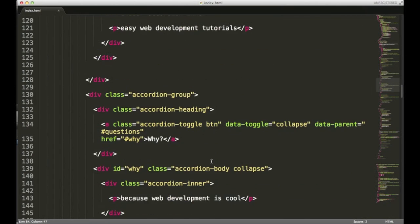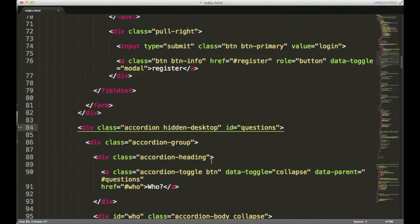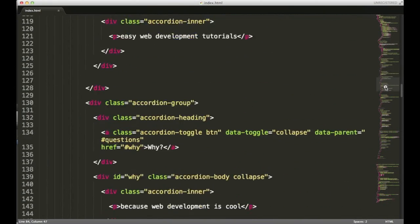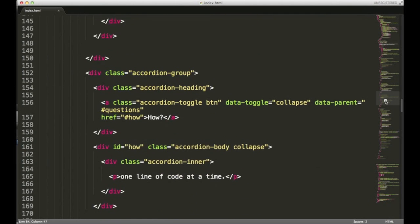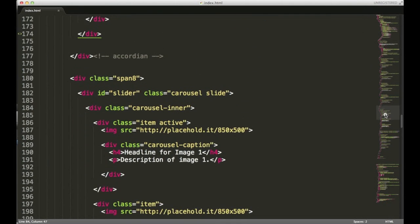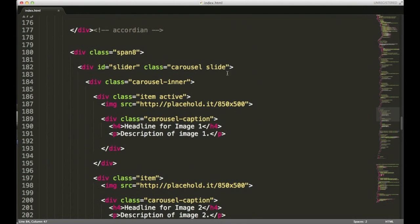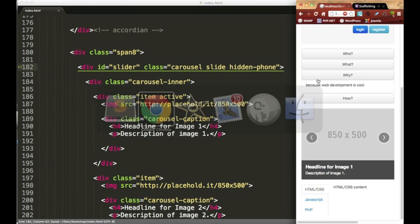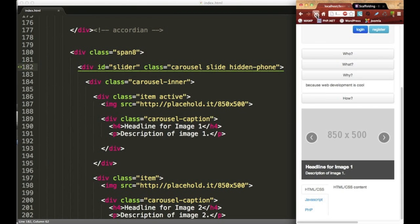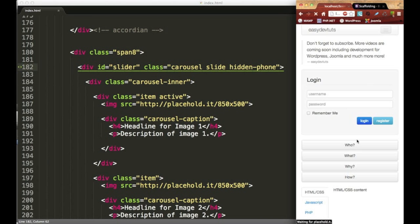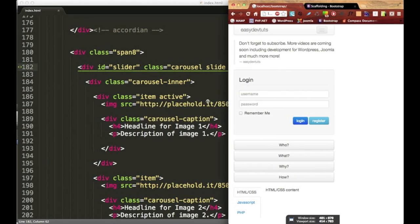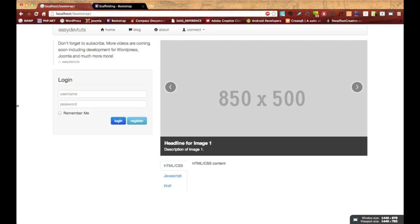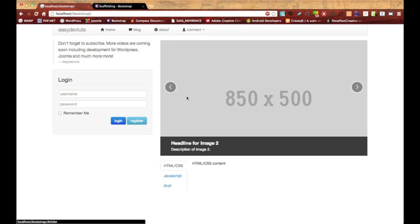So we can deal with that by just hiding the slider altogether. And we can have a class of hidden-phone, we'll save it, open the browser back up and refresh it and it's gone now. So if I resize the window again and go up to about tablet, remember we haven't done anything with tablet yet so everything's still gonna be there. I'll go back to desktop, my accordion is gone and my slider's back and it's still functional.